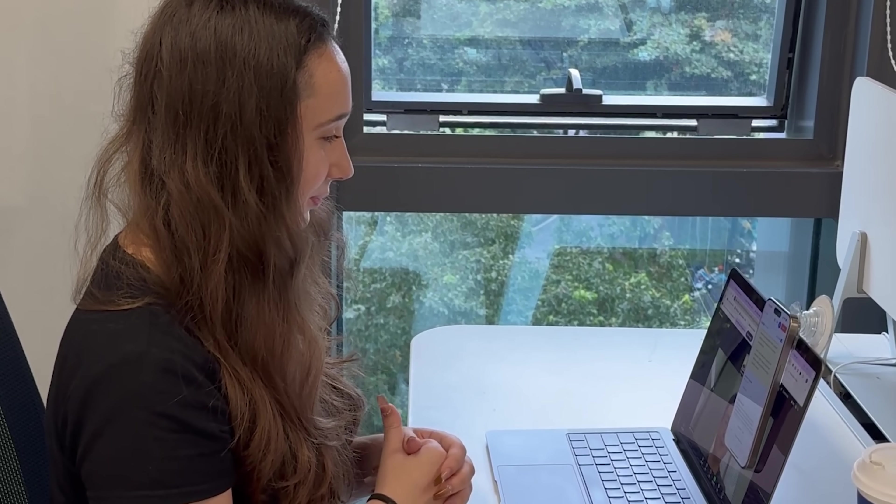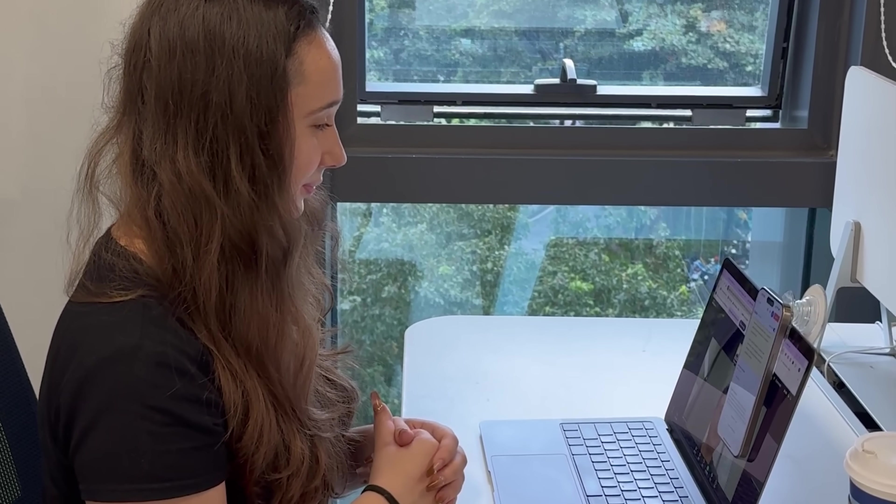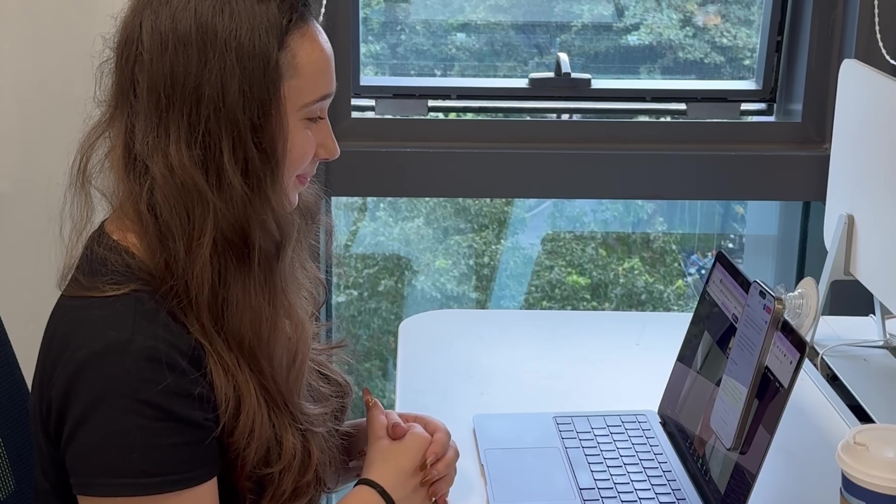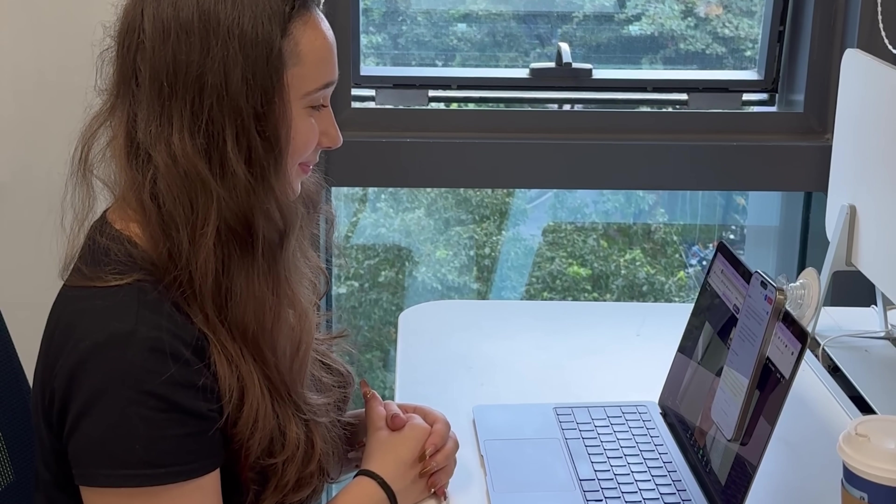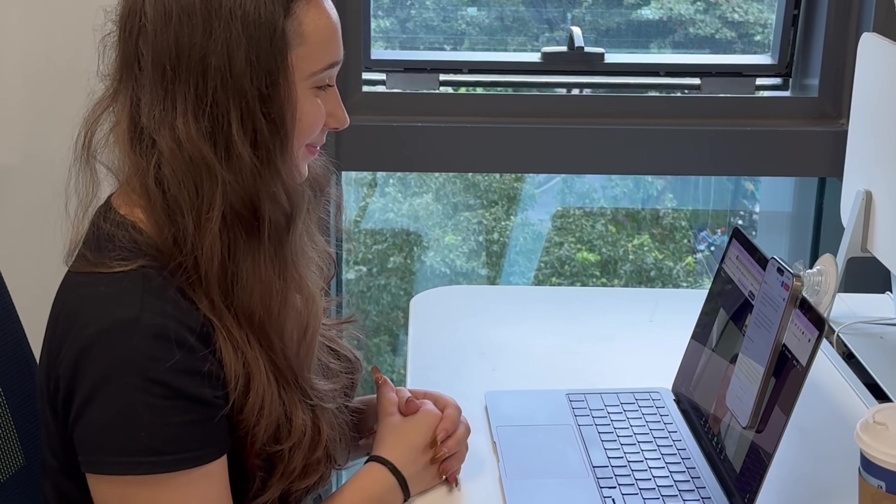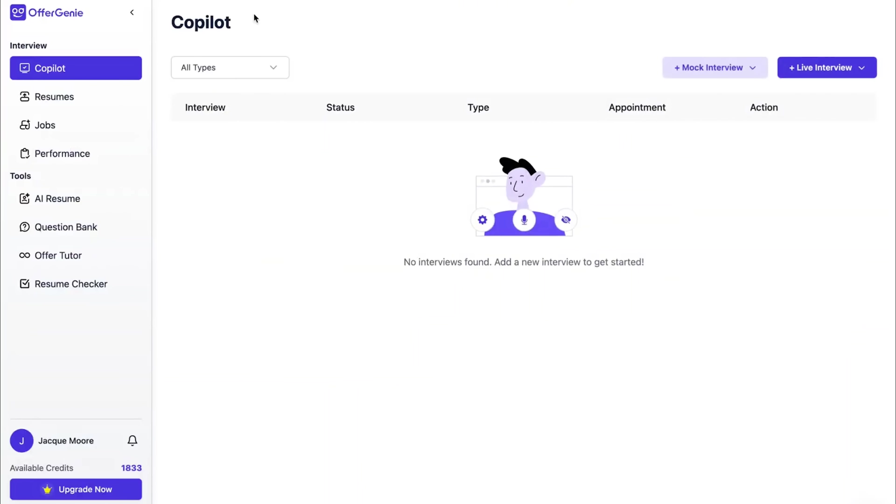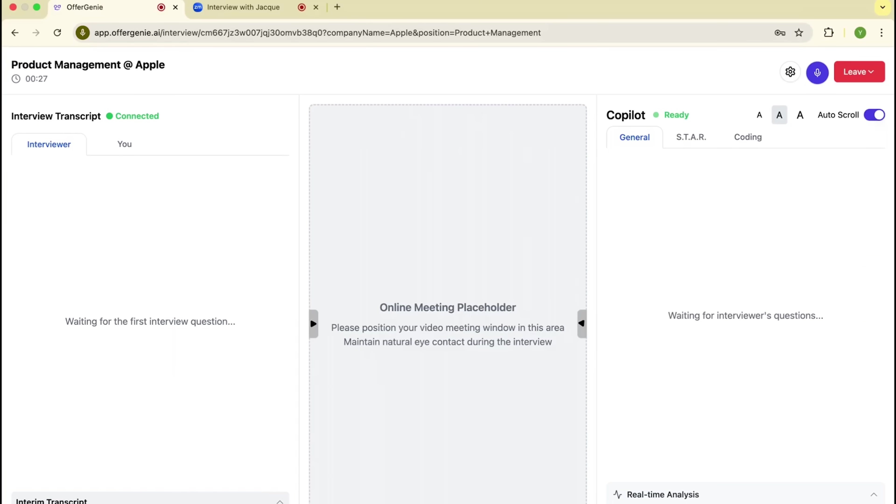That means you get live support during your interview while keeping everything totally private and professional. Once it's running, the AI listens in, understands the questions you're being asked and shows you suggested answers on your screen.